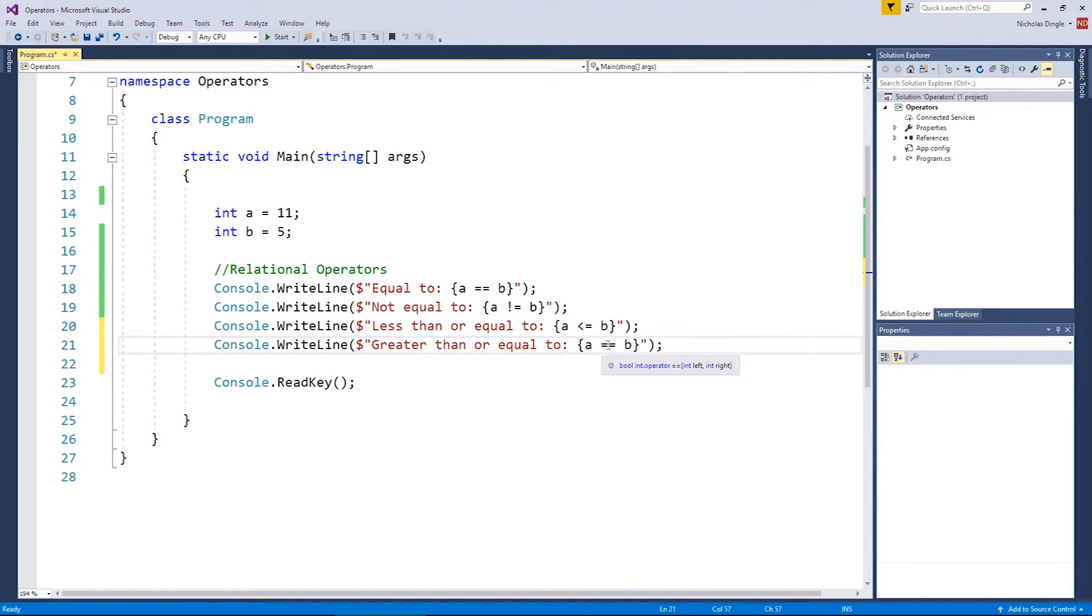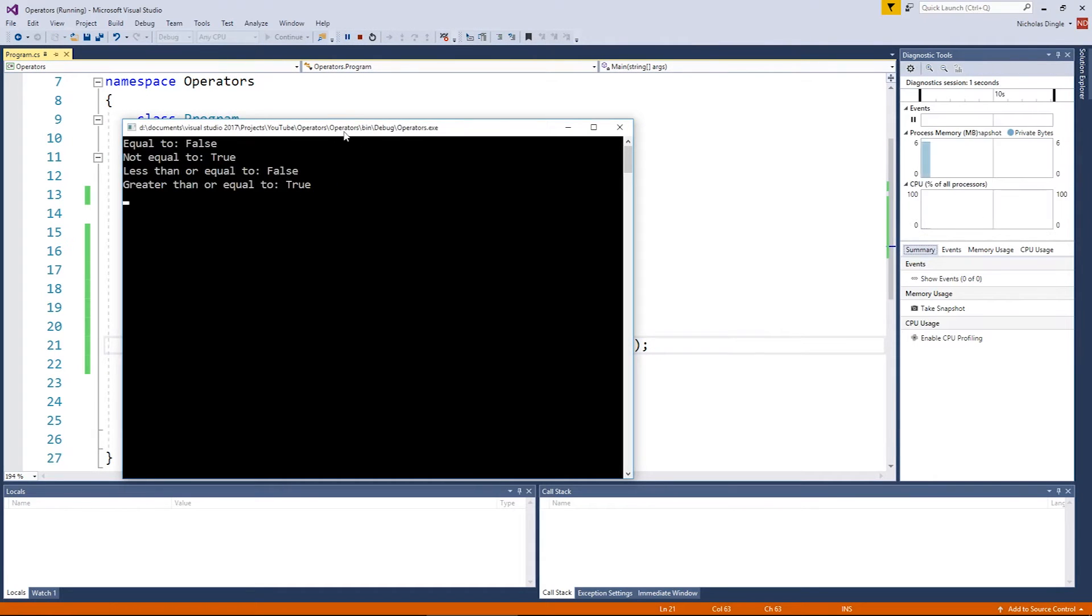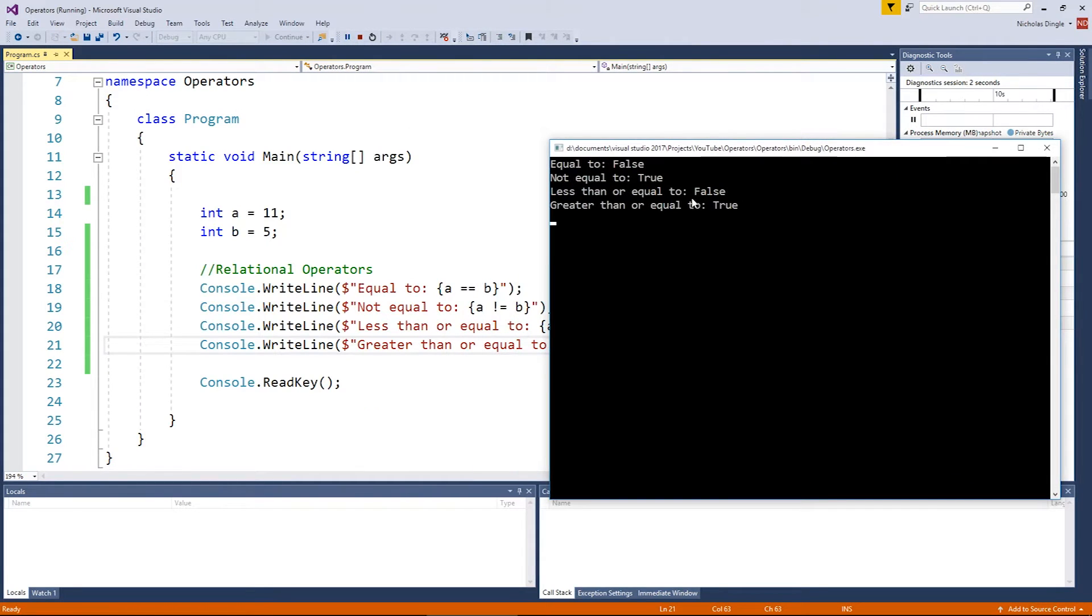And then we've got another one, which is probably going to be pretty straightforward, greater than or equal to. And instead of having a less than symbol, you use a greater than symbol. Just like so. Now you can see again, a is obviously a larger value, so we get false for the less than, and a is a larger value, so we get a true for the greater than.